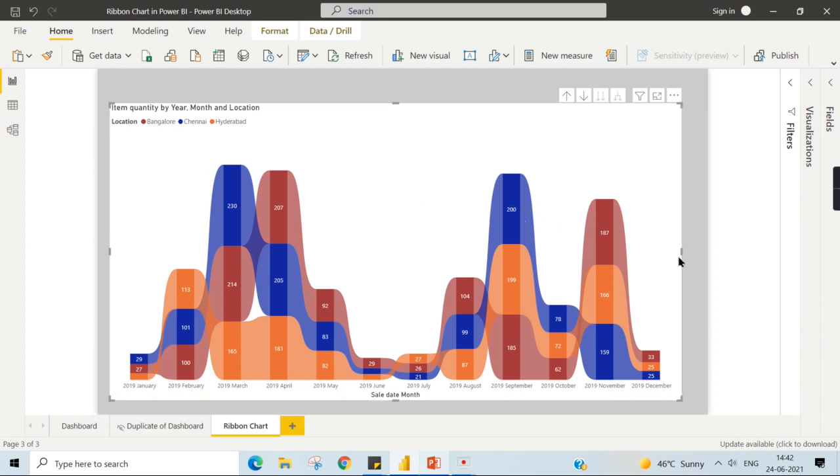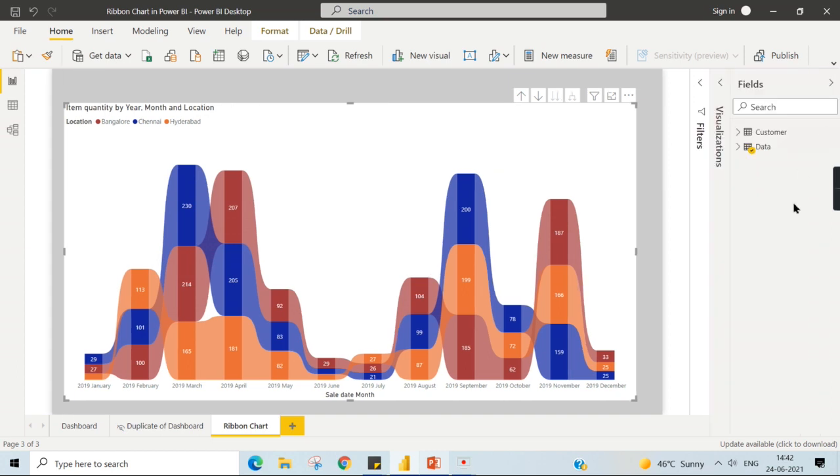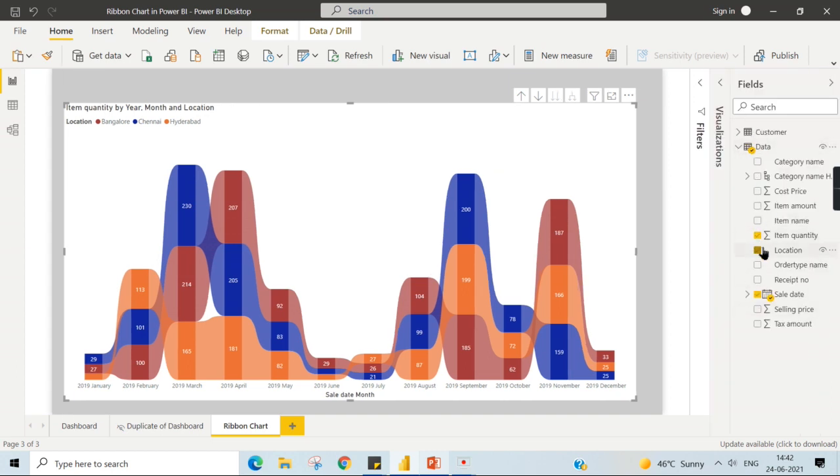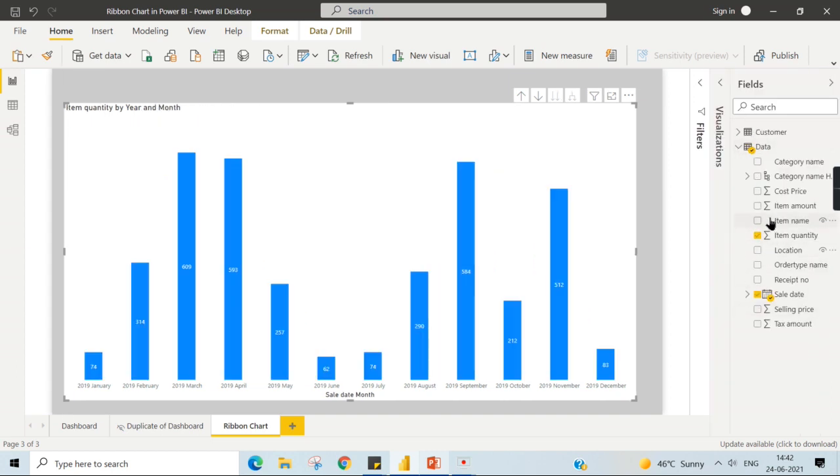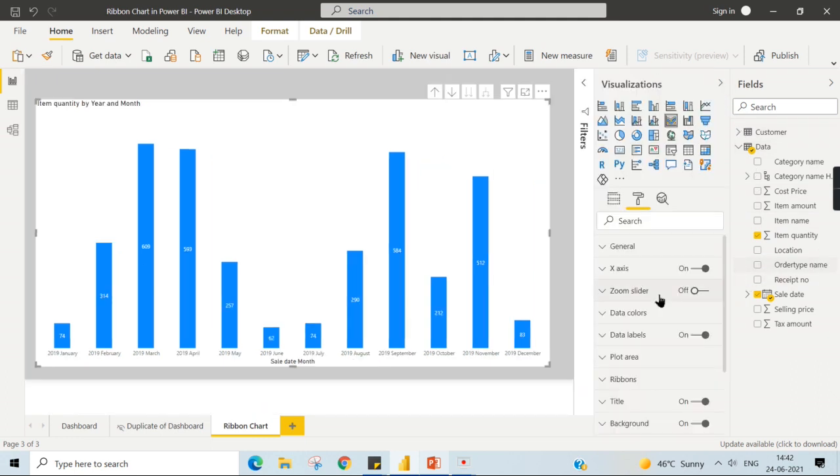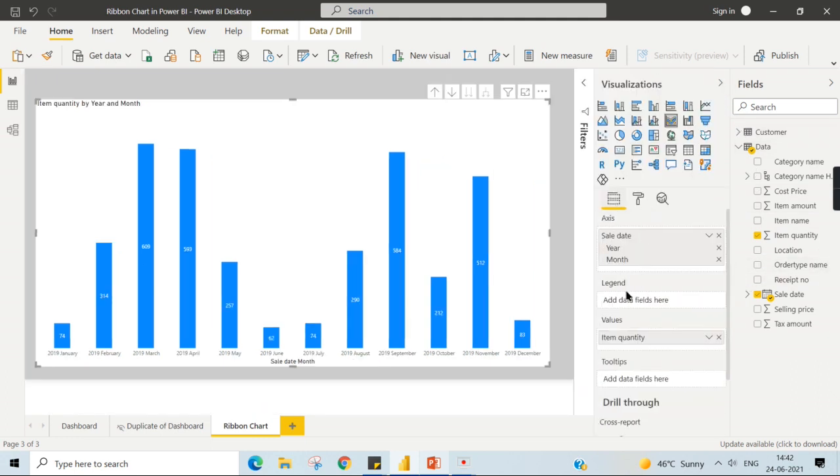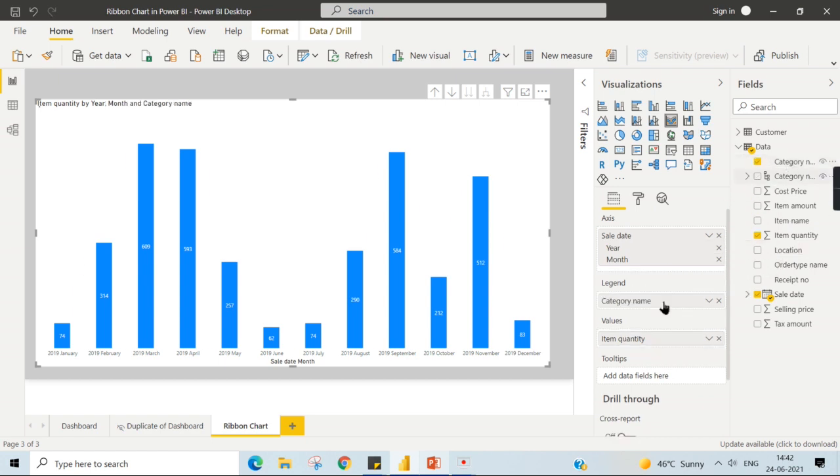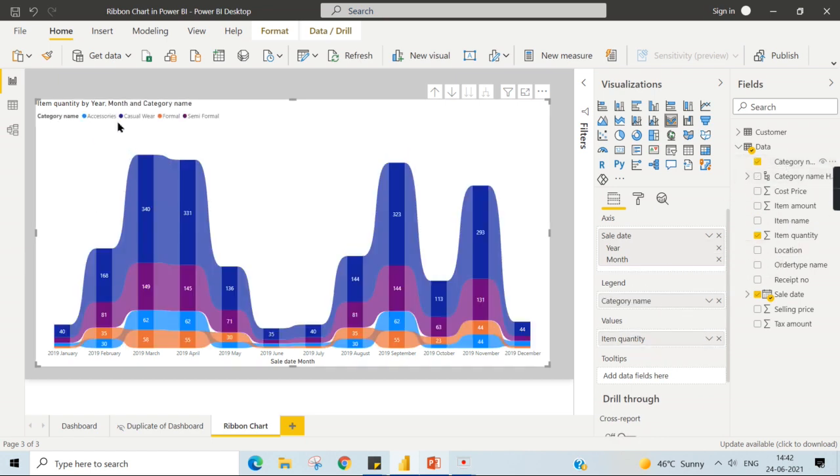This is what this chart is all about. The categorical value you can view either by location. I can put now, instead of category, category-wise different category name, whether it's accessories, casual.